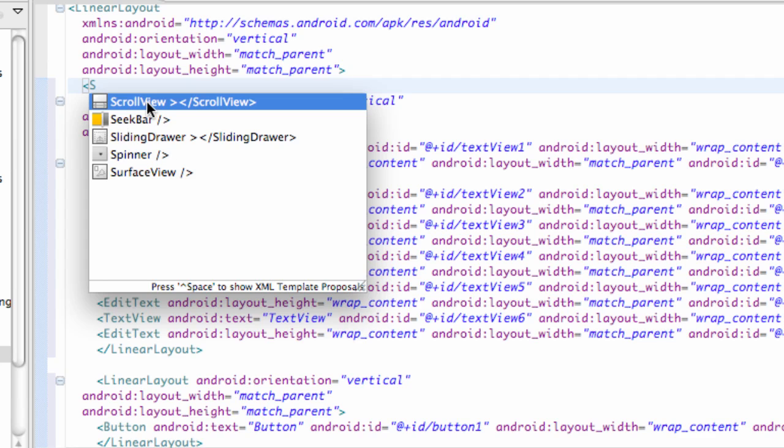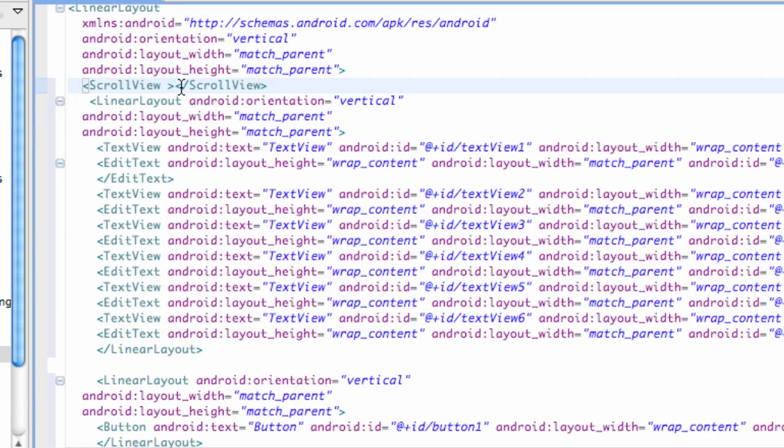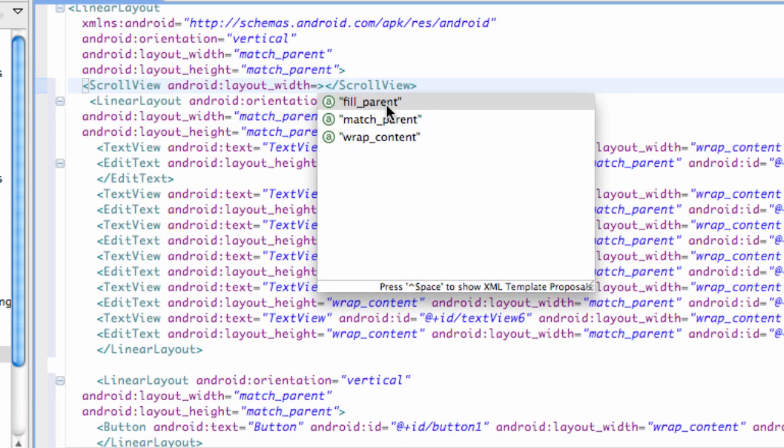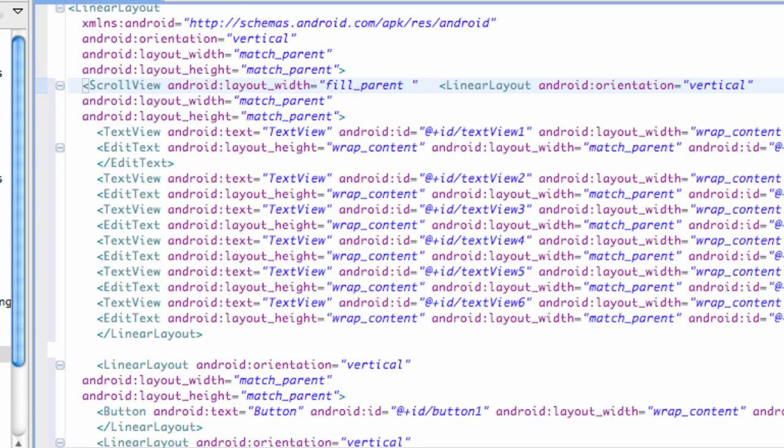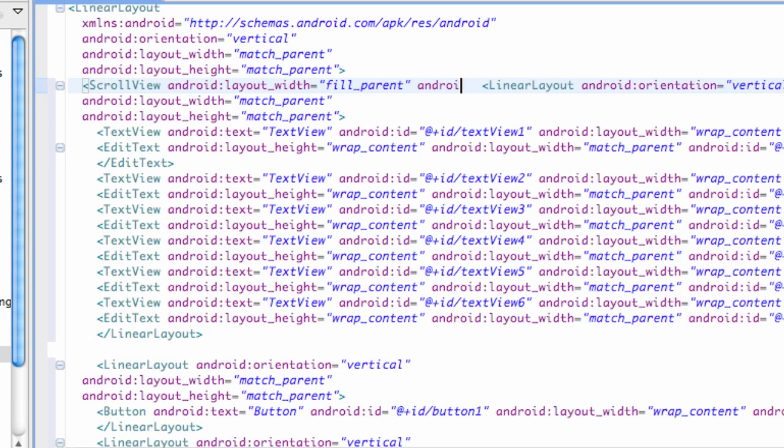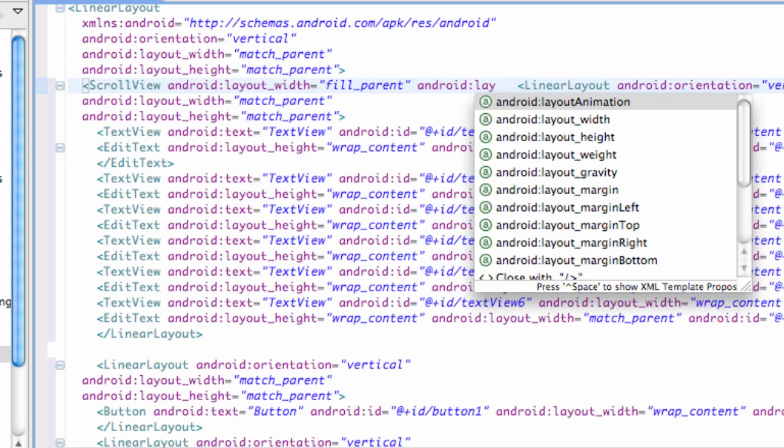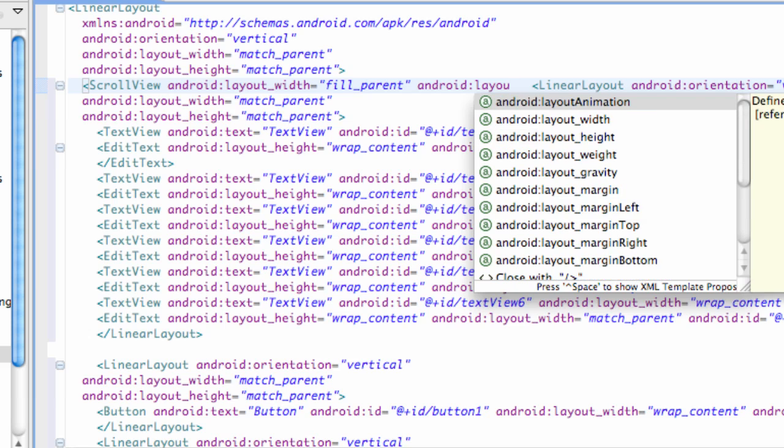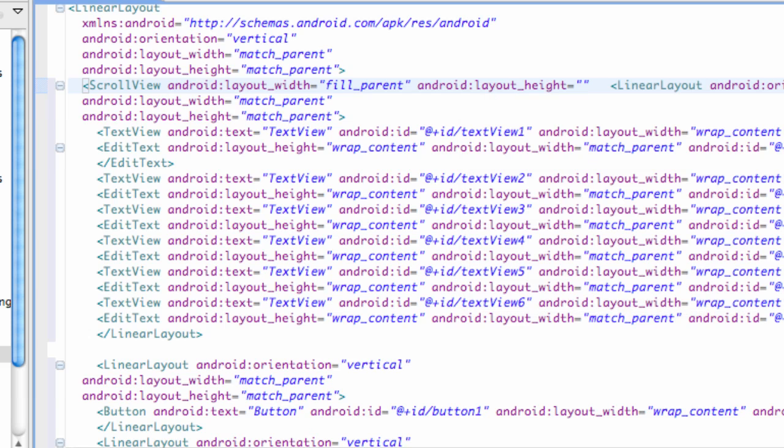So we're just going to add a scroll view, again android layout width equals fill parent, and android layout height is going to equal fill parent as well.